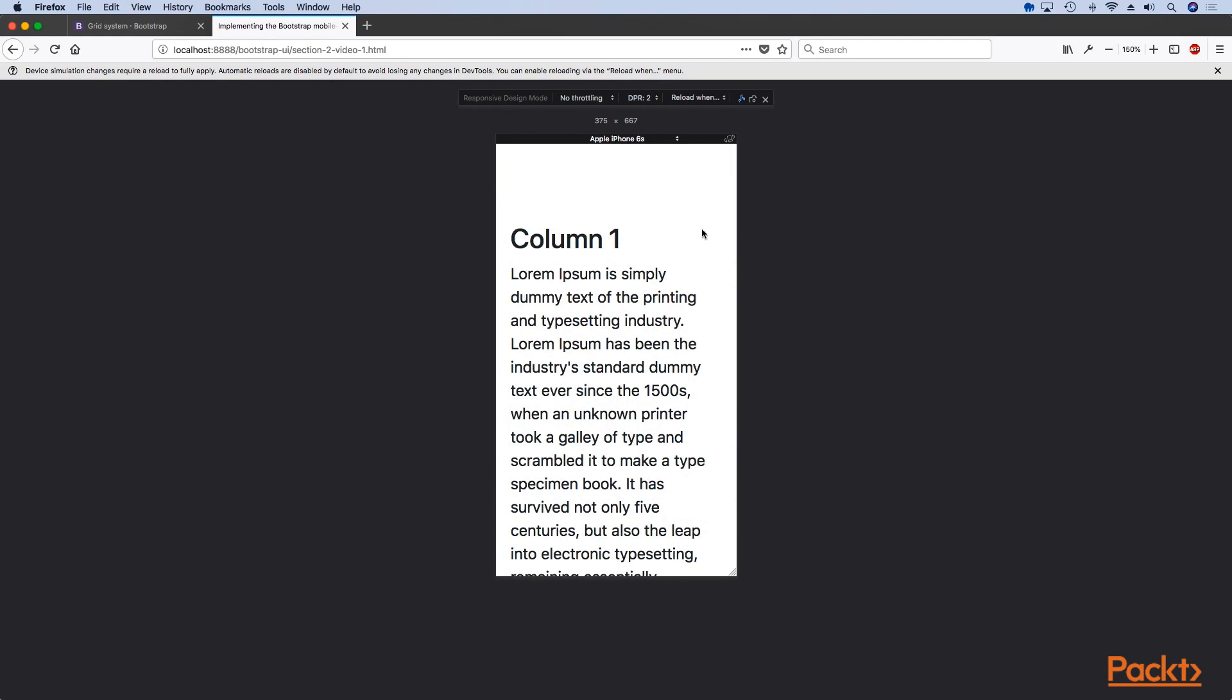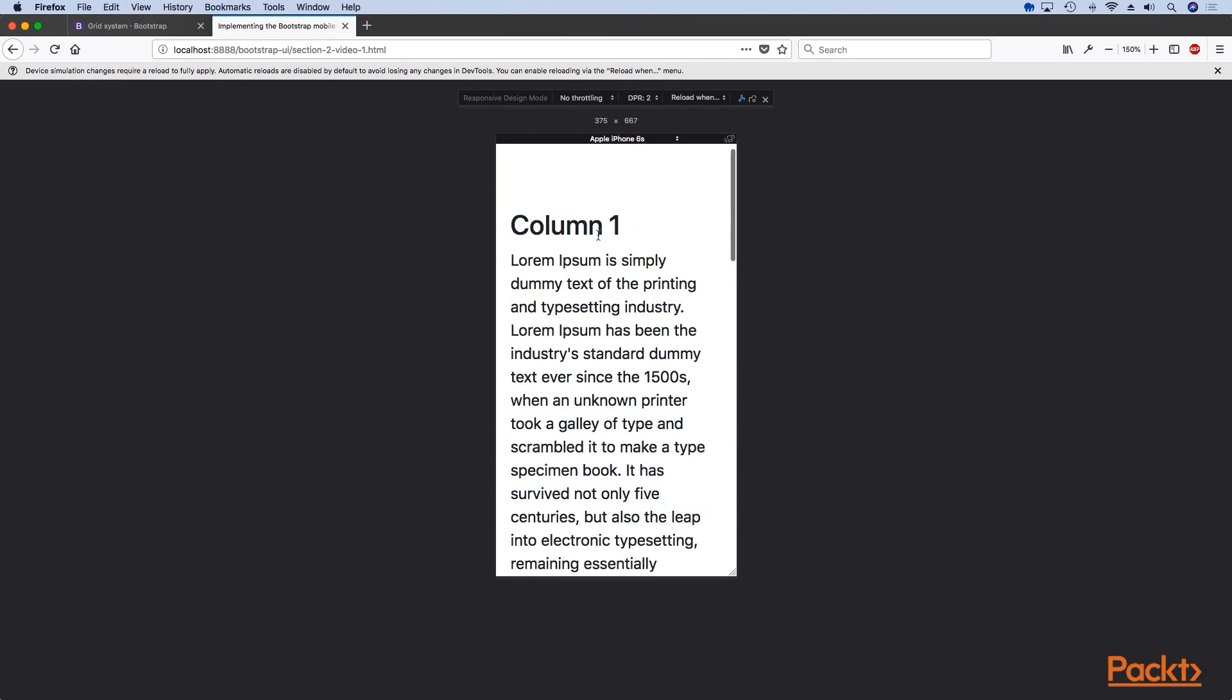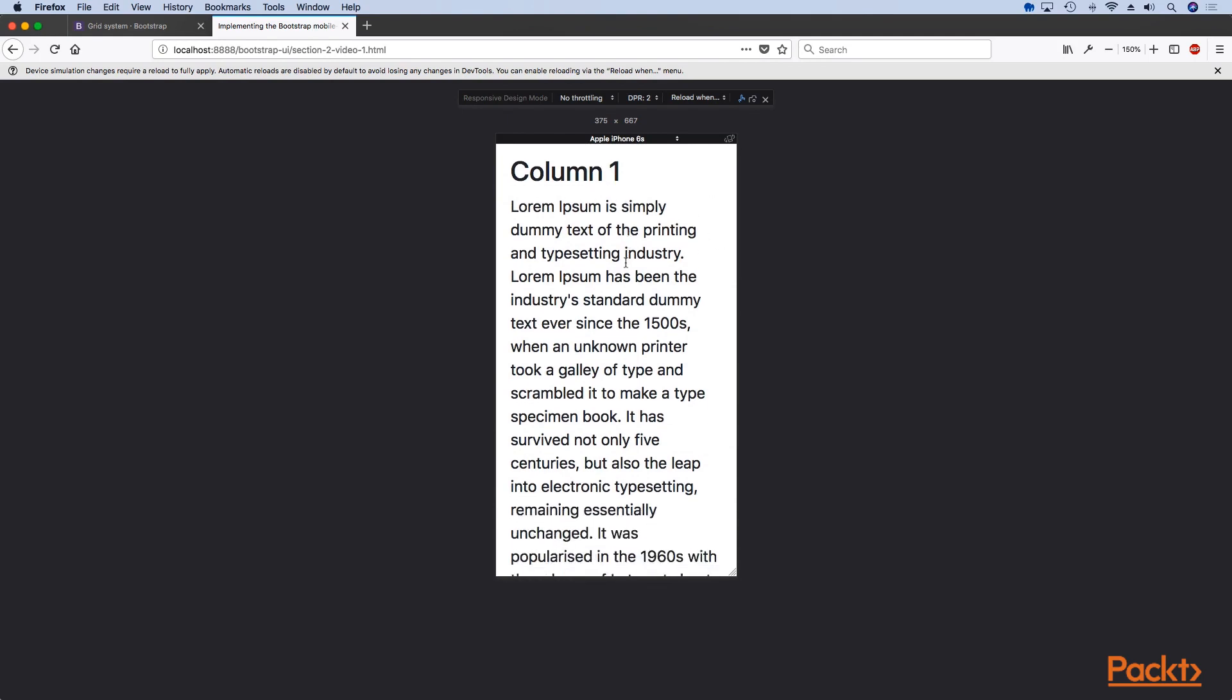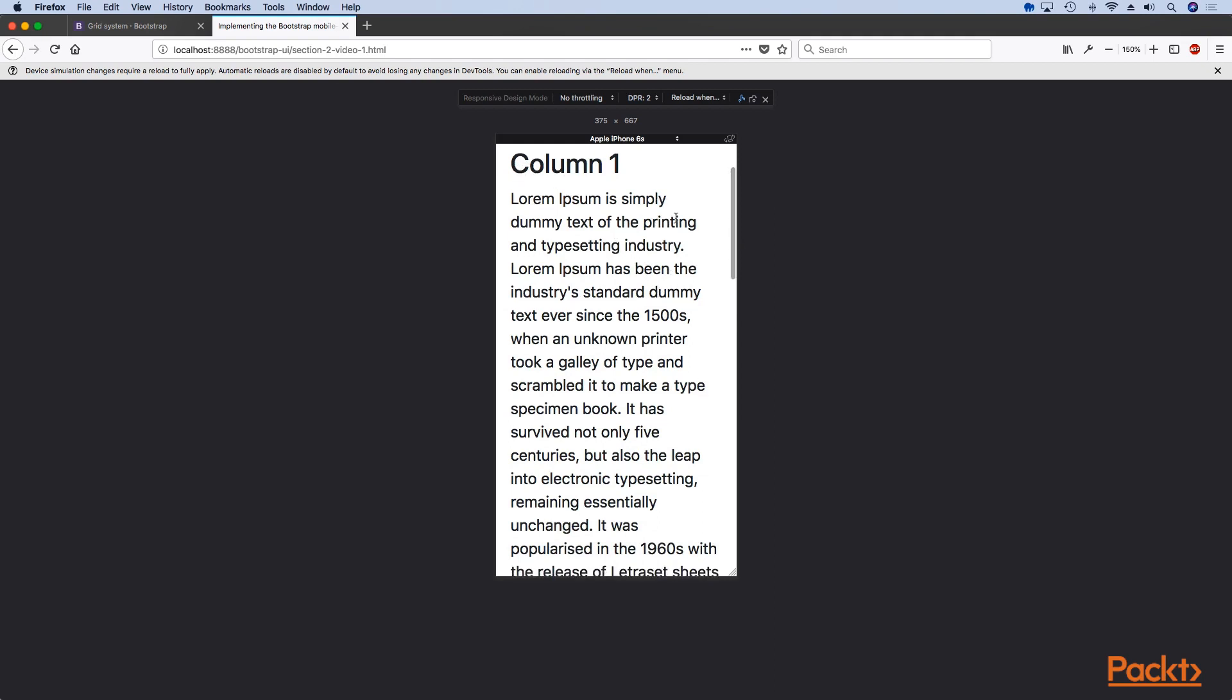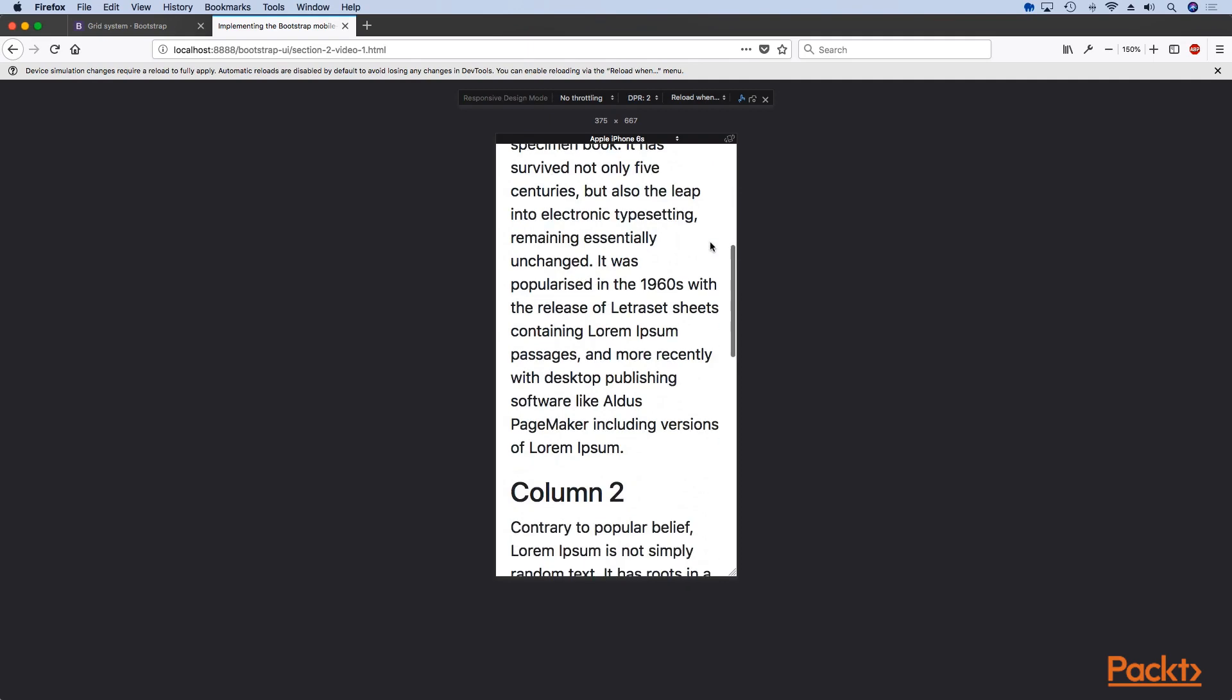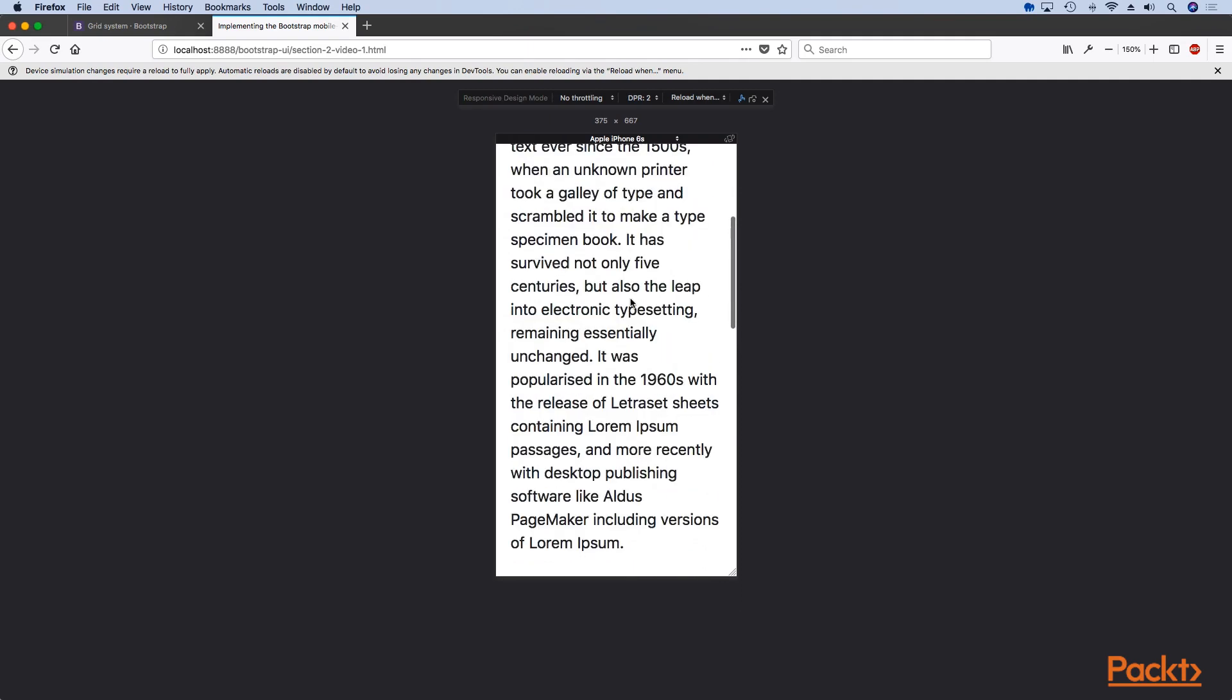This means that your columns are not floating or one next to the other, but are actually one below the other because it would be too much to fit.